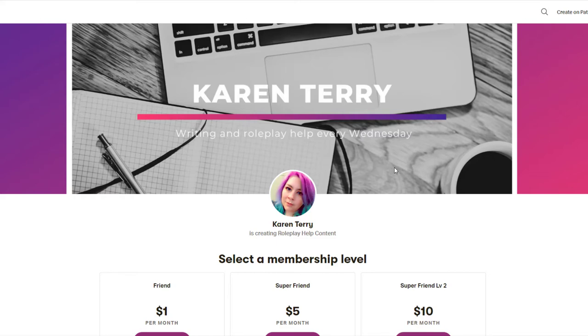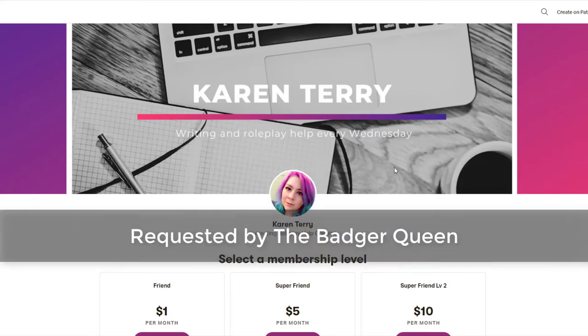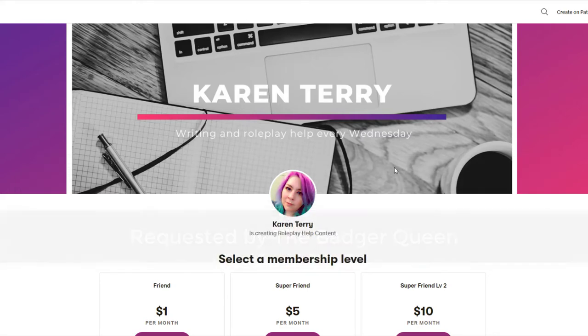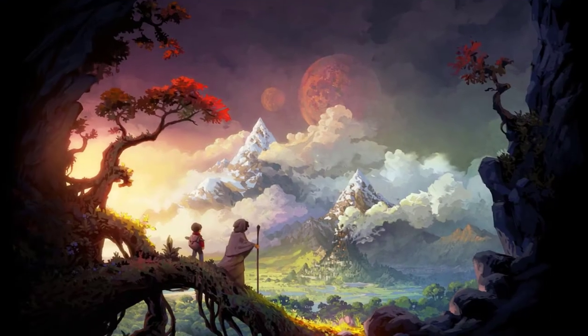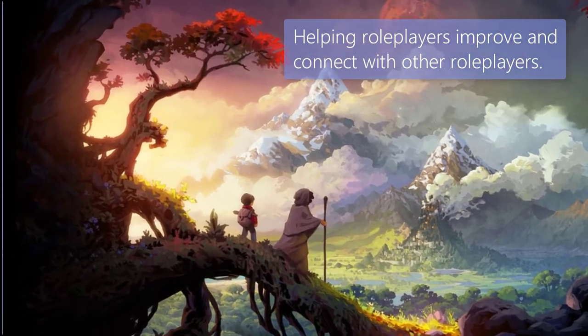This video topic was requested by my patron, the Badger Queen. If you'd like to become a patron and have your video topic requests prioritized, link down below. Hey y'all and welcome to Spare Room. I'm Karen Terry.